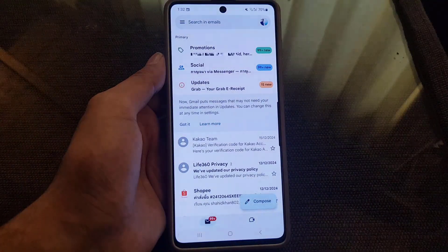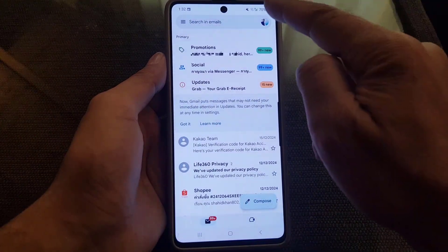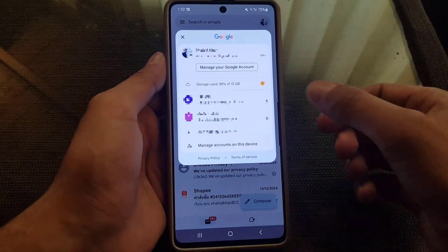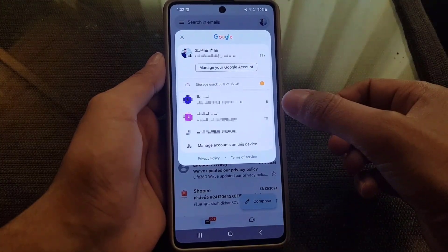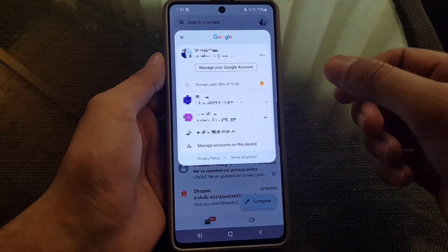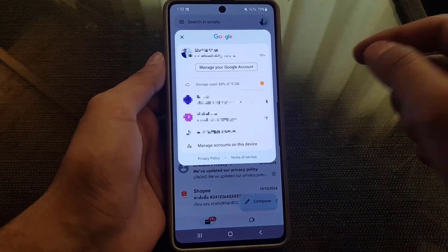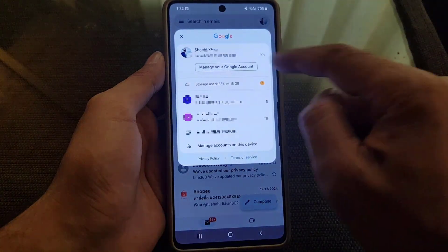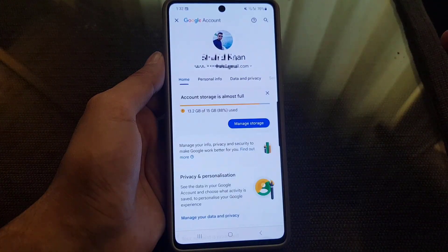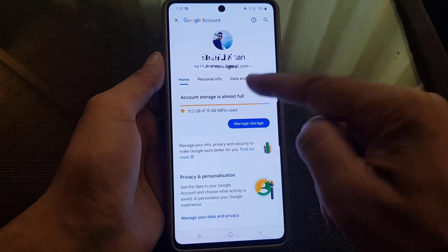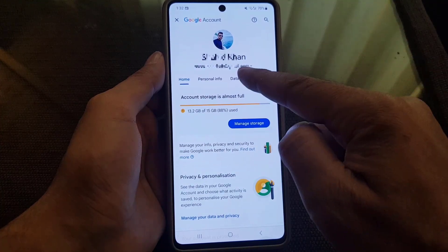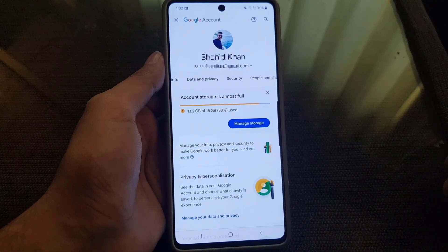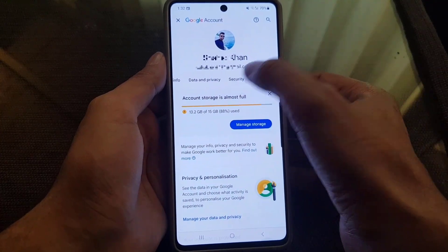First, go to your Gmail and tap on your profile, then select the Gmail account that you want to remove Google Authenticator from. Suppose I want to remove it from this one — I will tap on 'Manage Account' and it will bring you to the account settings page.